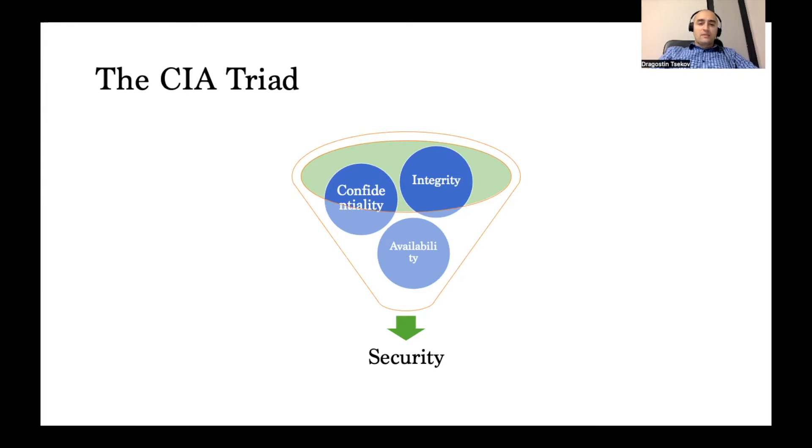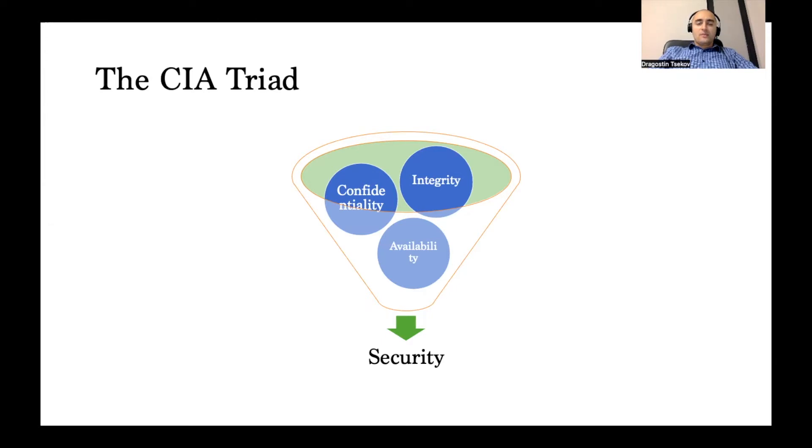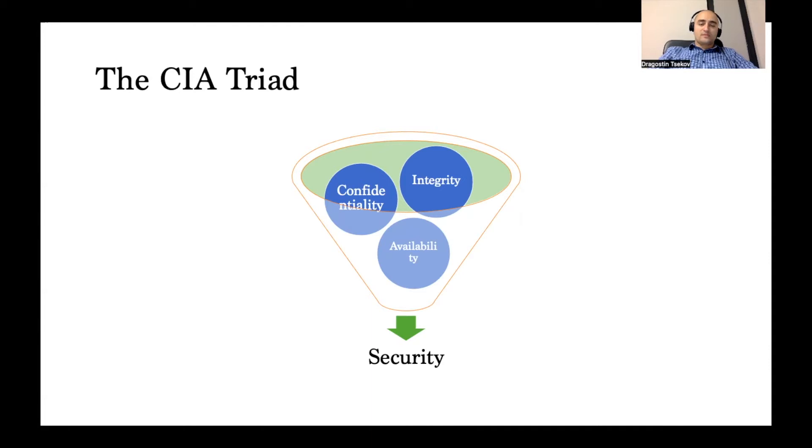Now and then you might hear about some other principles or pillars of security apart from these three, but there's an industry-wide consensus that these three are definitely the three core pillars of security.